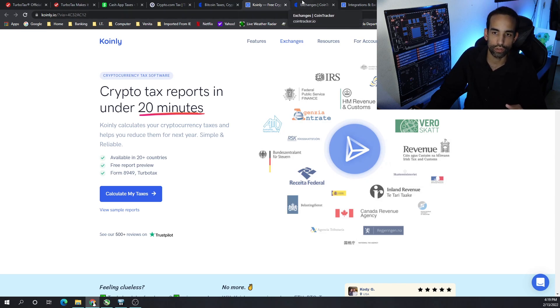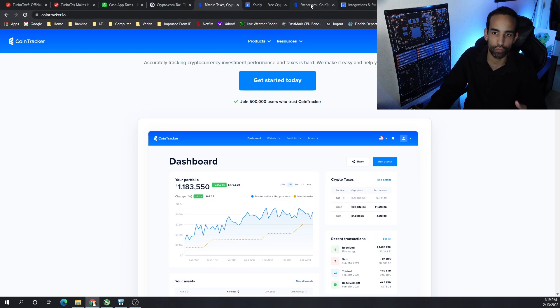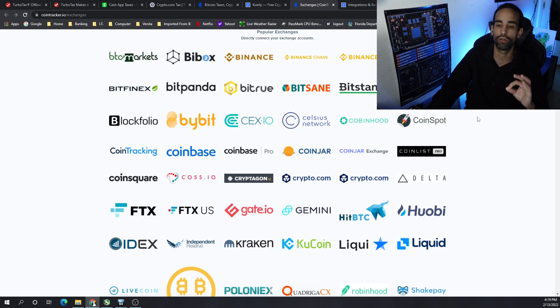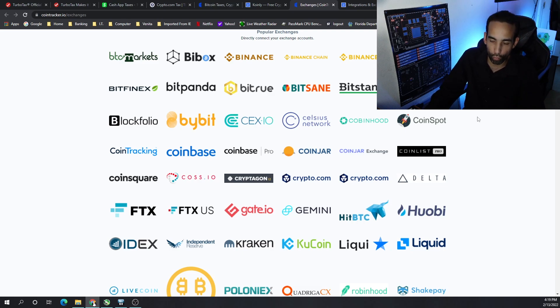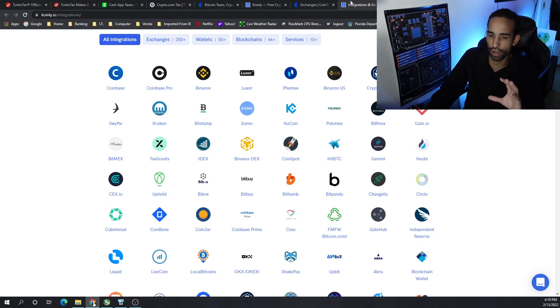The next thing you need to do is, what are the supported exchanges that both of these offer? For example, coin tracker.io has a huge number of exchanges that are supported, but so does Coinly.